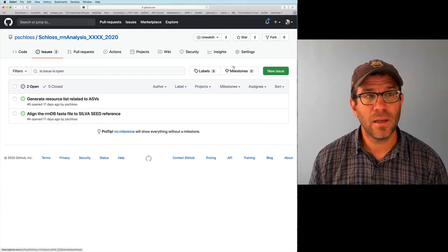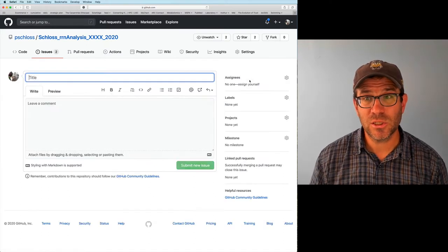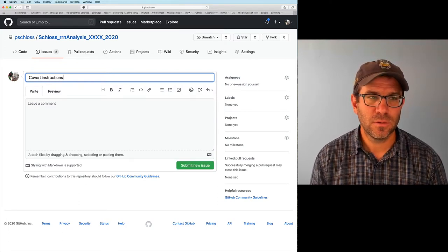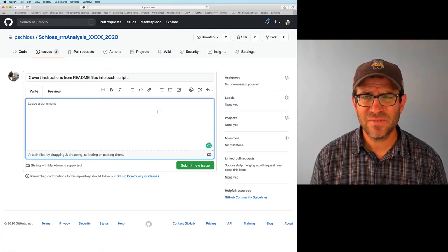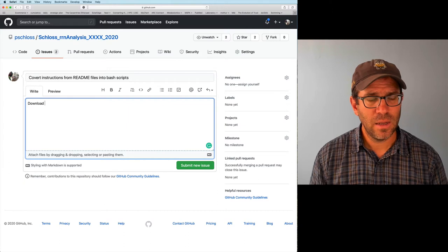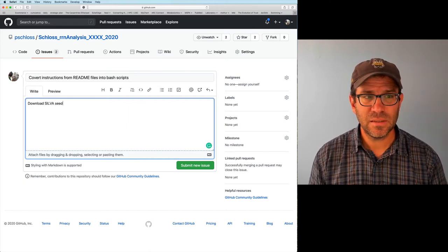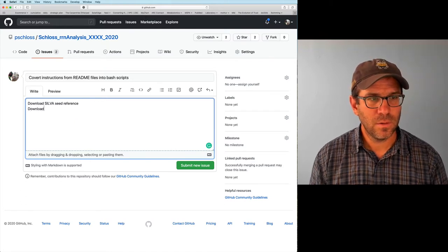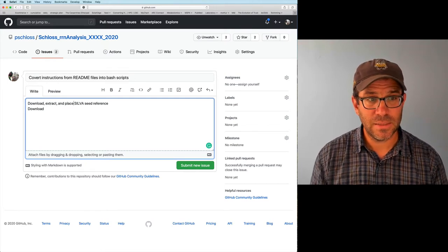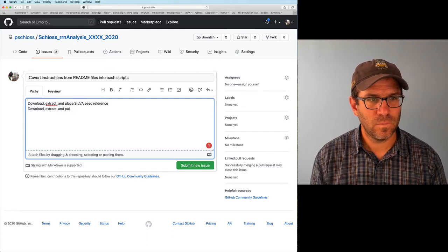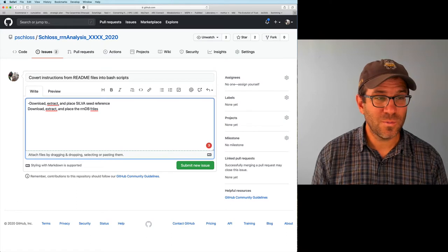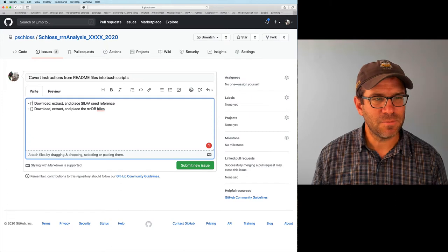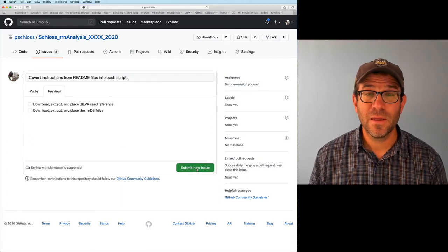I'm over here in GitHub in my project repository. I'm going to go ahead and create a new issue: convert instructions from readme files into bash scripts. We need to download the Silva seed reference and download, extract, and place the RRNDB files. I'll use markdown checkboxes. That looks good — submit that issue. This is issue 8.